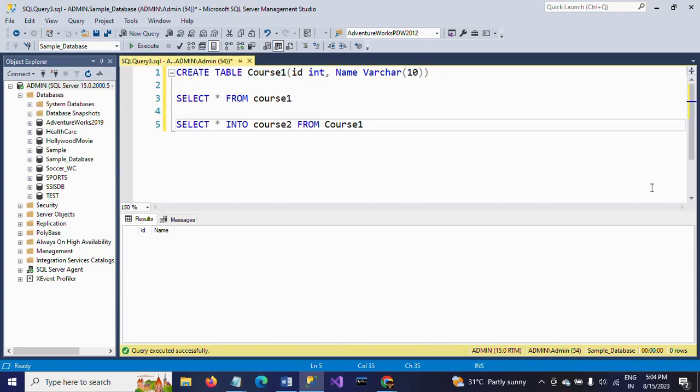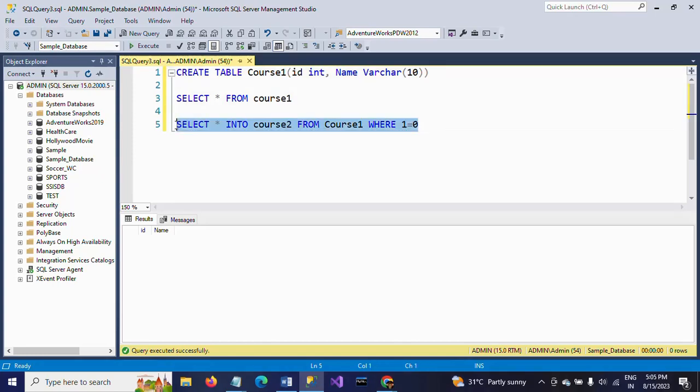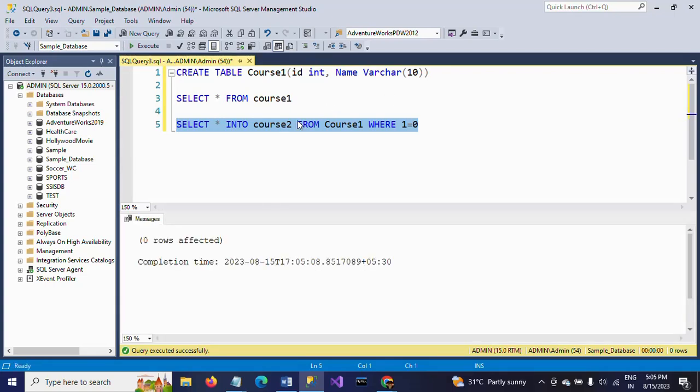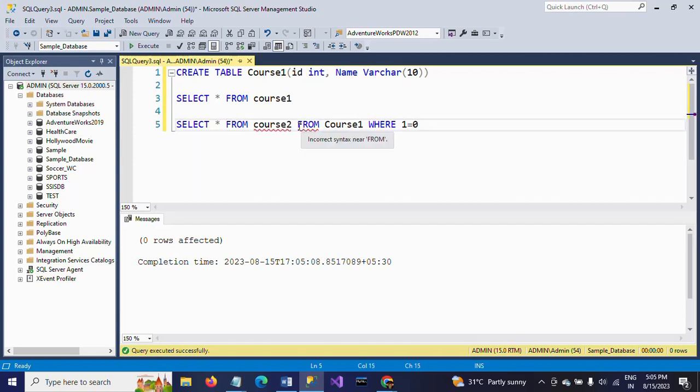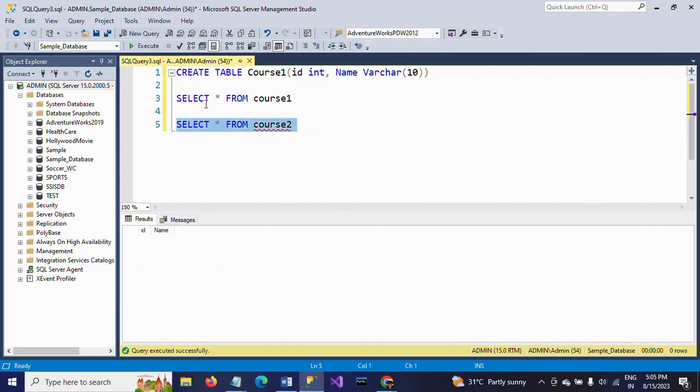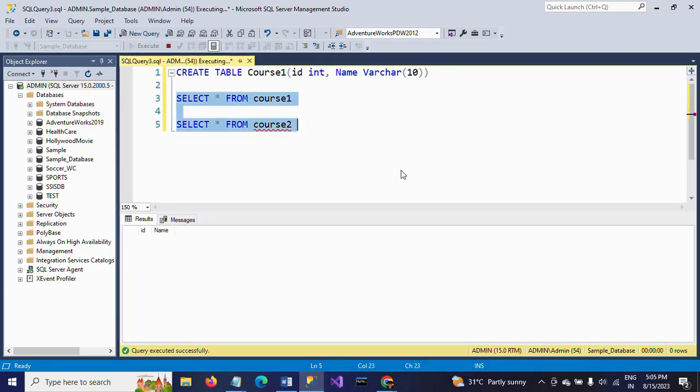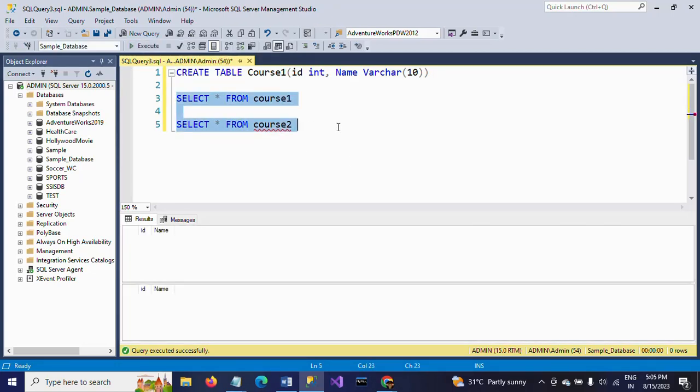I want only the structure with no data. For that, I am using a false condition: WHERE 1=0. I am giving this false condition to create a new table with similar structure. Zero rows affected. We can check the tables.